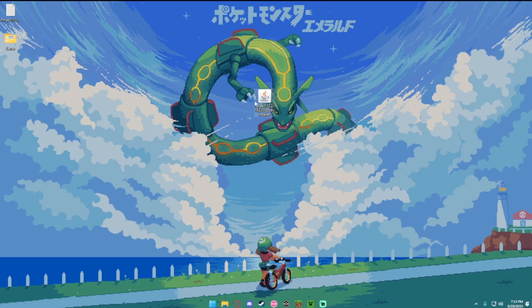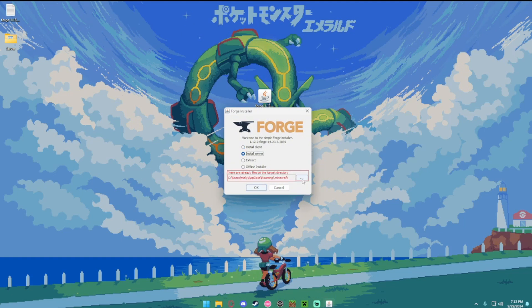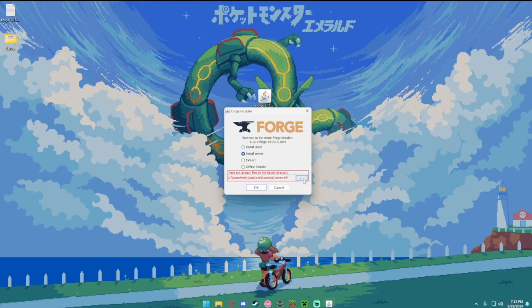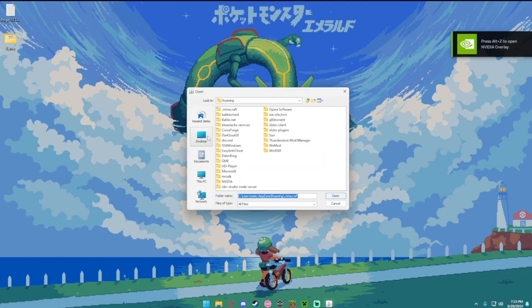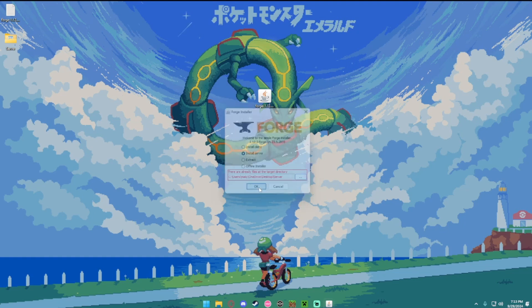So go ahead, that first file that we downloaded, the installer, you want to open that up, go to install server this time, click on the three dots right there, and go to wherever your server folder is. So the server we made in the very beginning, with all your files in it, you want to go ahead and select that, then press ok.